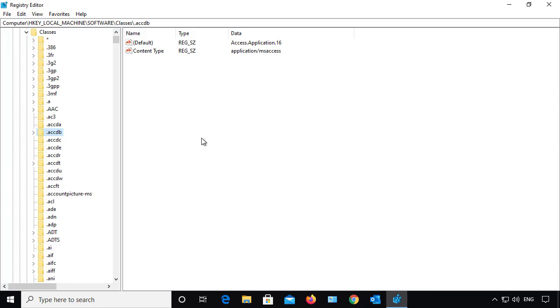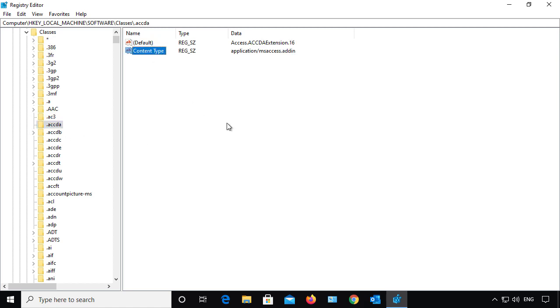I'm back in the registry. And look at that. My subkey has been restored. And if I click on it, we can see there are the settings for that subkey.